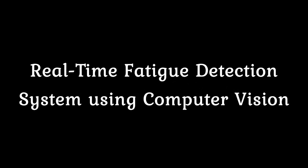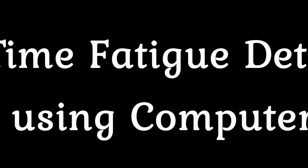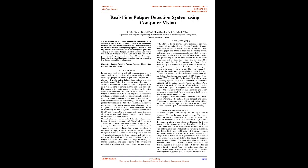Real-time Fatigue Detection System Using Computer Vision by Rishika Tiwari, Drashti Patel, Shruti Pandey, and Prof. Rushaik Shnikam from the Department of Computer Engineering, New Horizon Institute of Technology and Management, Mumbai University, India.